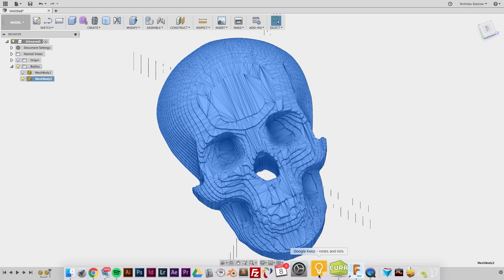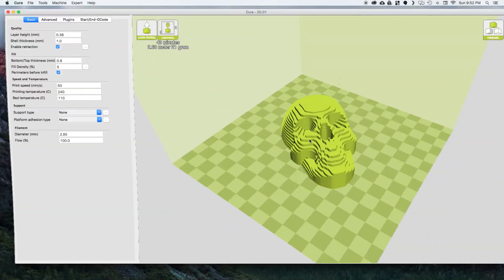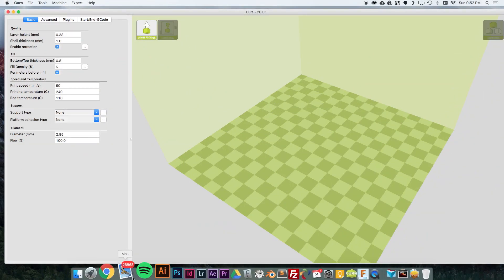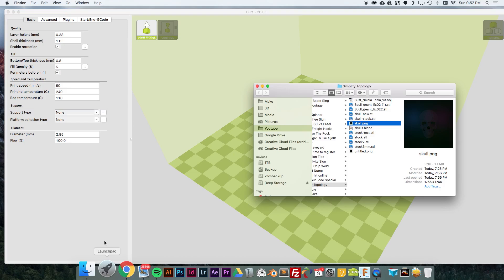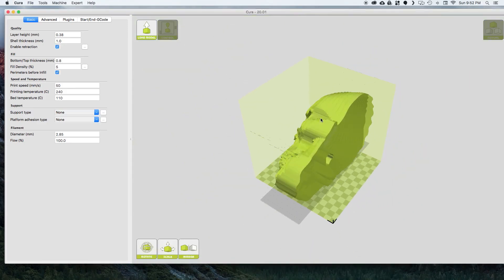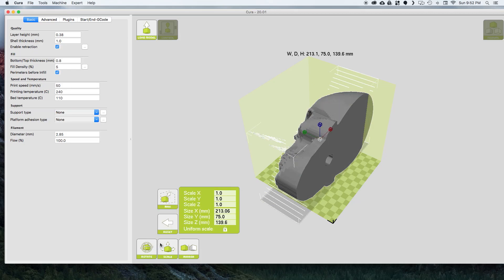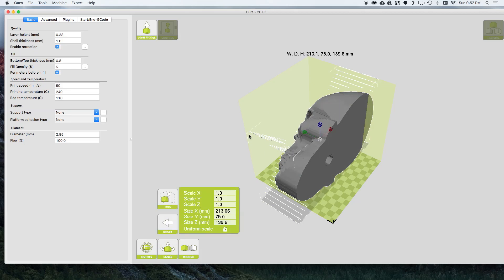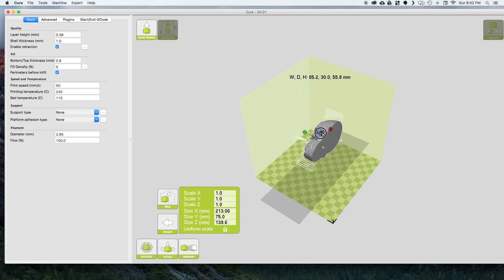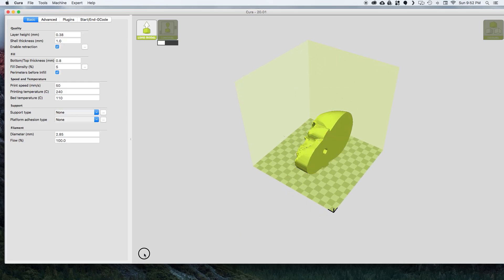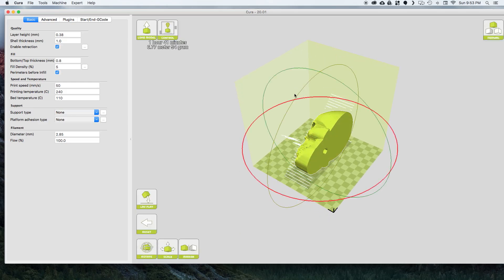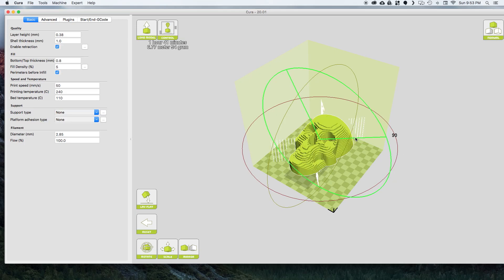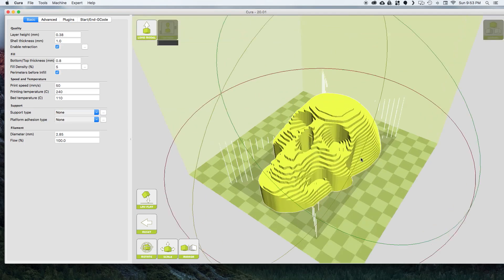So now we can jump into our 3D slicer software to get a better look of what it's going to come out like once it's been 3D printed. And I'm just going to scale this to fit my print bed and rotate it.